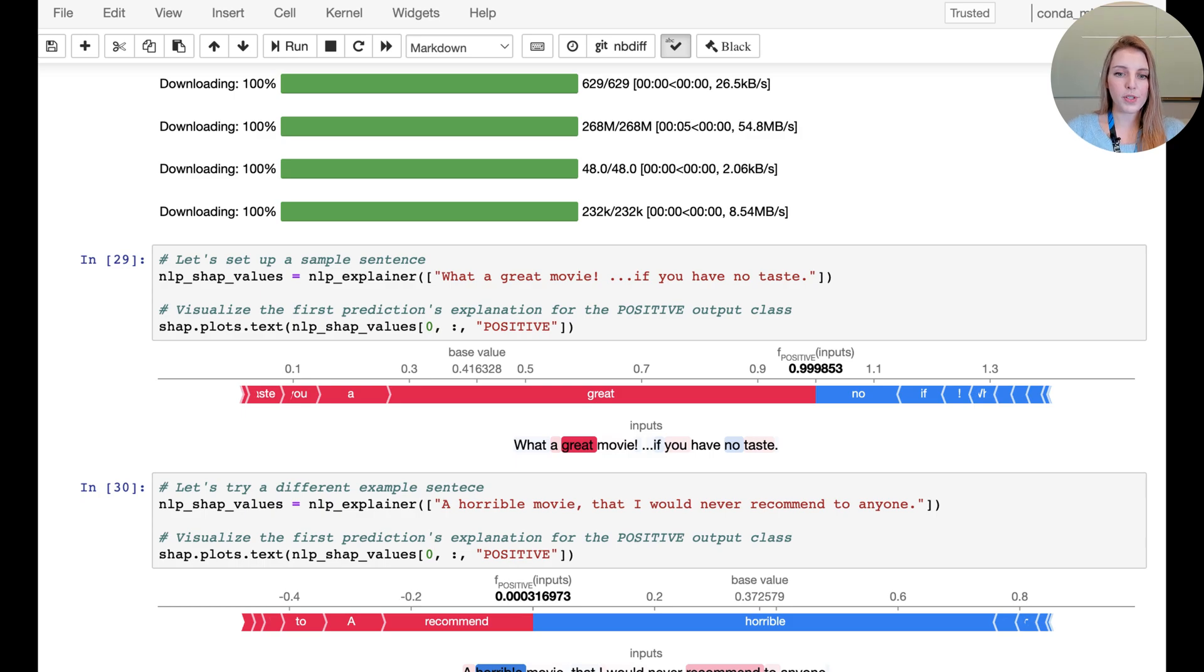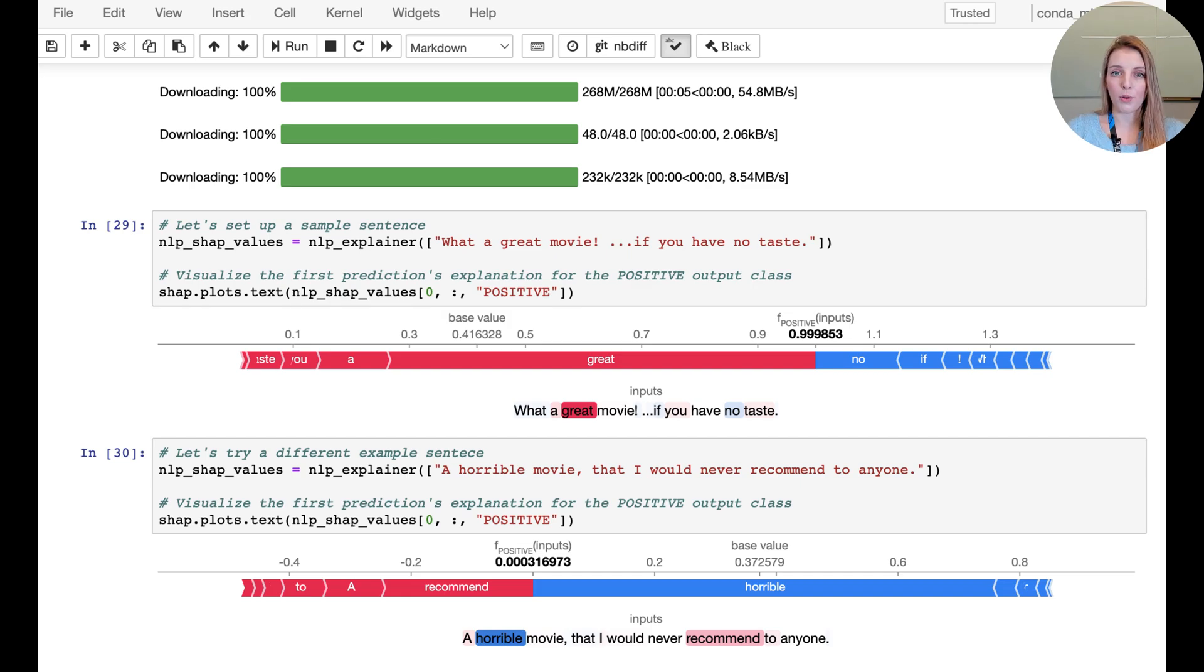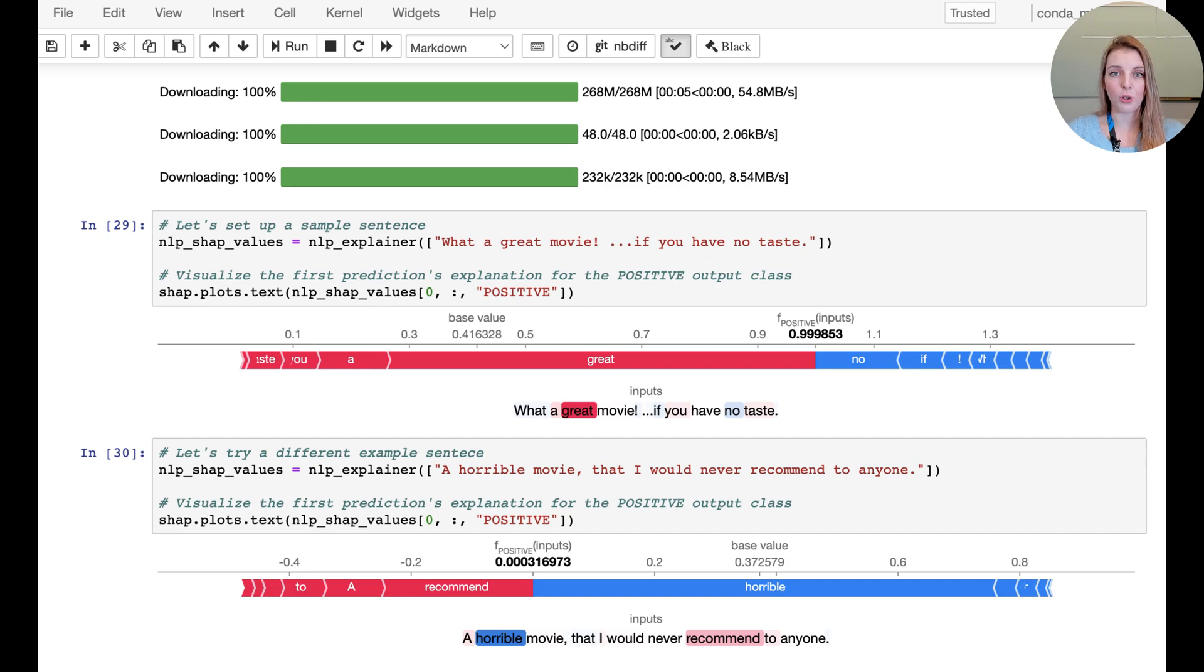So what you might notice here is that the sentence, 'what a great movie if you have no taste', picks up on 'great' as the biggest contributor to making this a positive prediction. However, you can also see that the particular model does actually not pick up on the sarcasm.